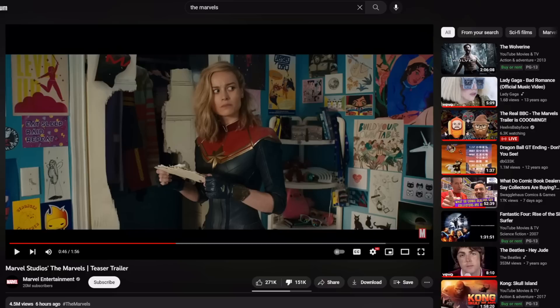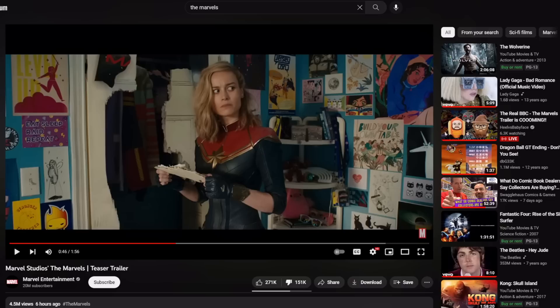The trailer itself looks cheap. Doesn't look like anything groundbreaking, just looks like another typical Phase 4-5 Marvel movie. That's not a good thing. It just looks like a girl boss movie, basically.